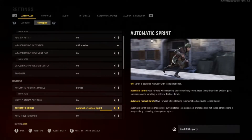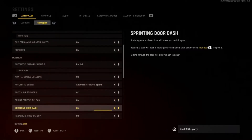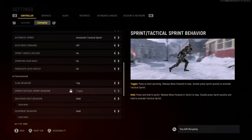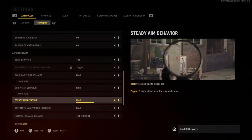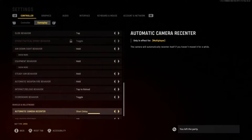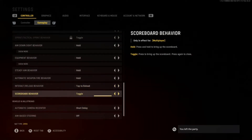ADS aim assist is on as well. I've got automatic tactical sprint on — with automatic tactical sprint you burst off instantly, there's no slowing down, it's an instant sprint. Most pro players sprint out too. Also, if your controller's messed up with clicking down and running, automatic tactical sprint fixes it. Slide behavior type: put that on tap, it's way better.